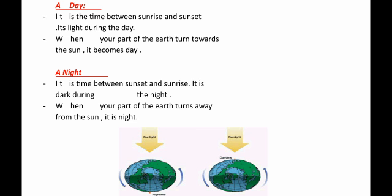Night is the time between sunset and sunrise — it is dark during the night. It is the opposite of the day. When your part of Earth turns away from the Sun, you cannot see the sunlight, so you will be in the dark — you will be in the nighttime.